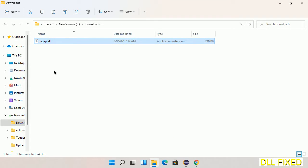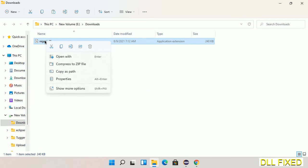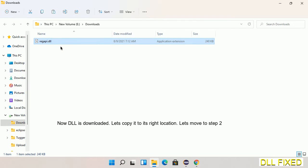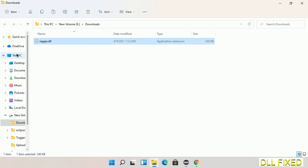Now we have to copy this file. Click on it and select copy. Then we'll move to the next step.